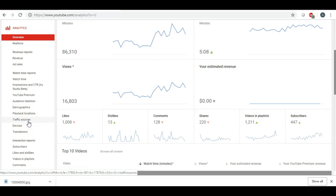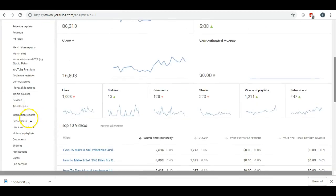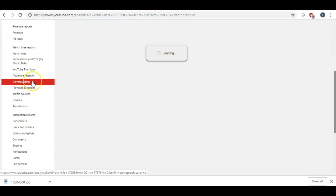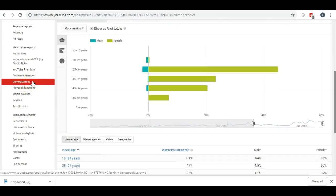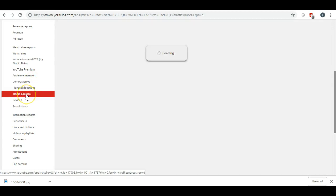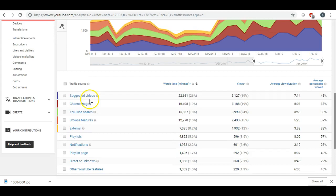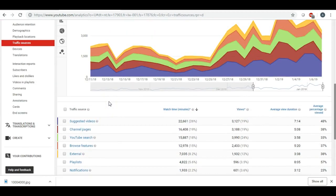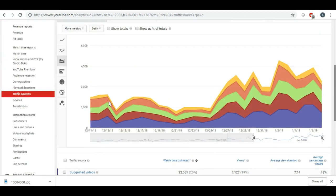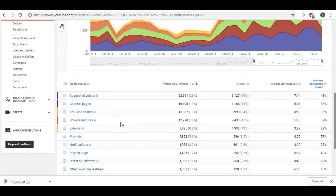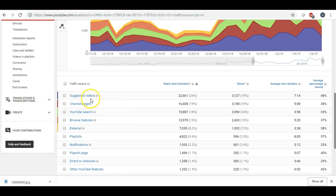So if I go to traffic sources, this tells me right here in my traffic sources where most of my traffic source was coming from. Number one was suggested videos. YouTube has this algorithm somehow that they will take your video and turn it into a suggested video.